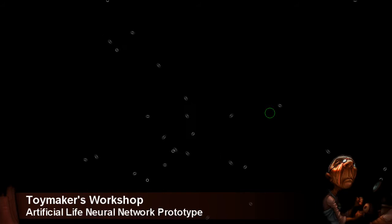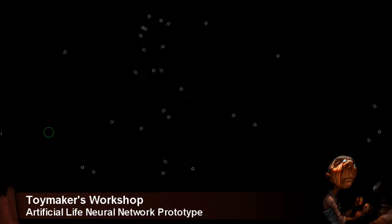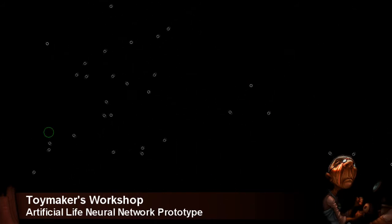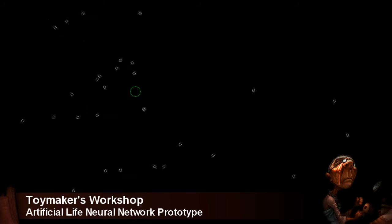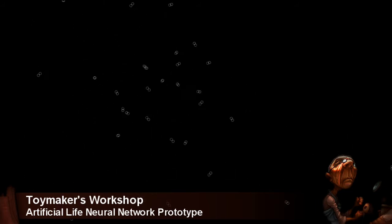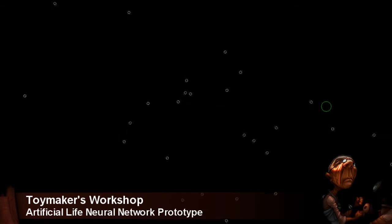When an individual replicates, the offspring's brain is slightly mutated from the parent. And of these mutations, ones that make the offspring better at arriving at the green circle first get passed along to the next generation.